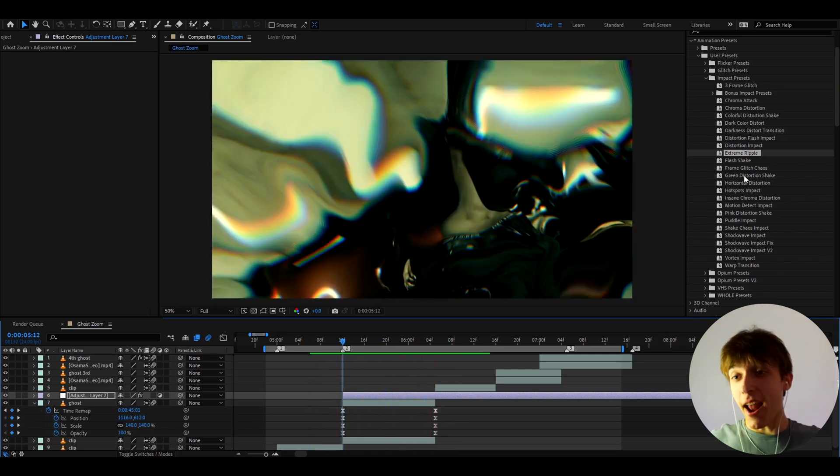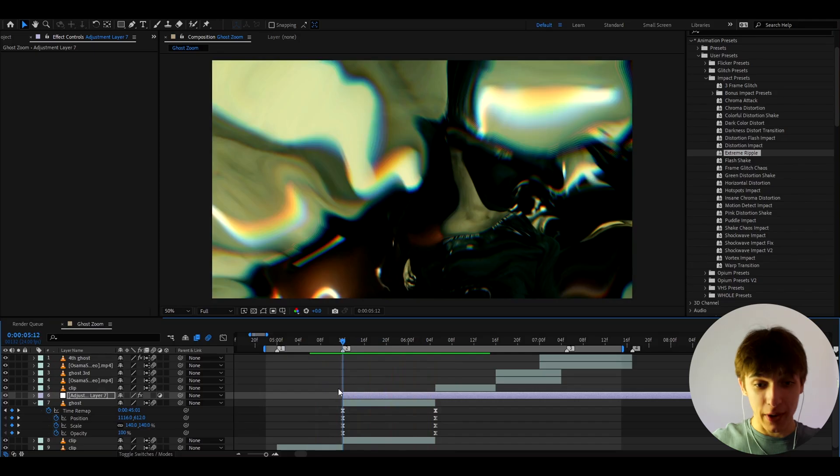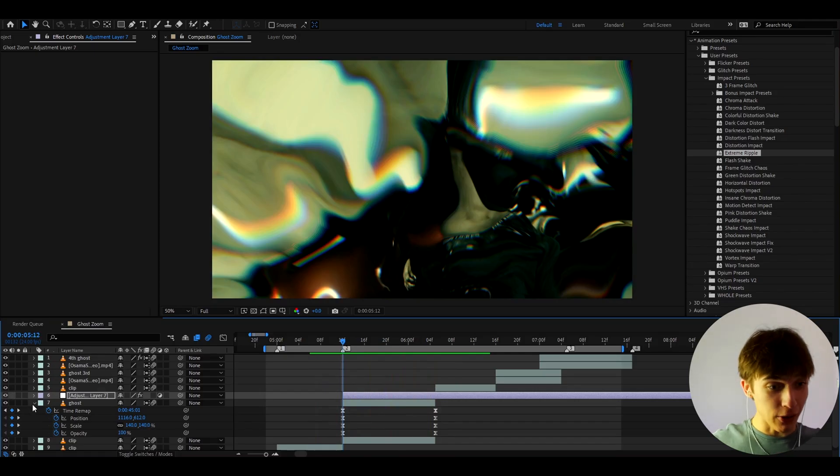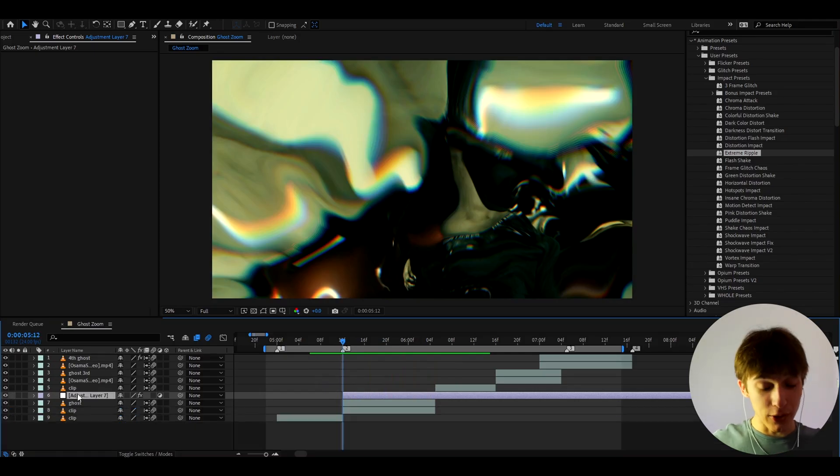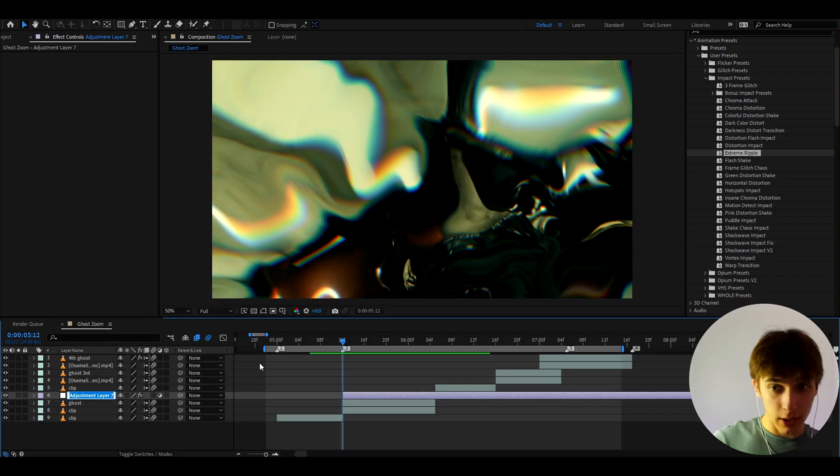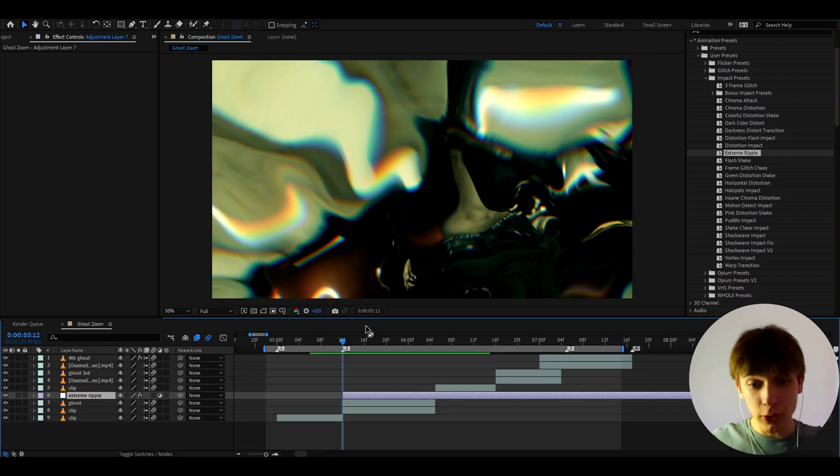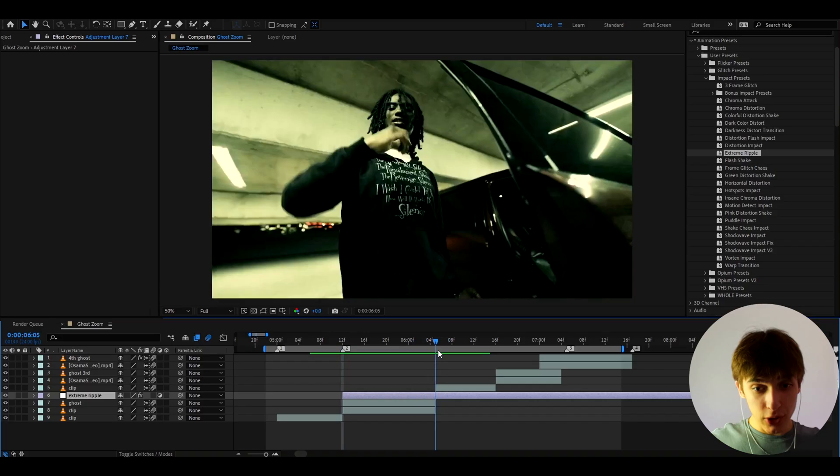And yeah, you can mess around and drag and drop any of these effects and it will look absolutely ridiculous. They're all drag and drop and super easy to use. Actually, let's call this extreme ripple and move on to other ghost variations.